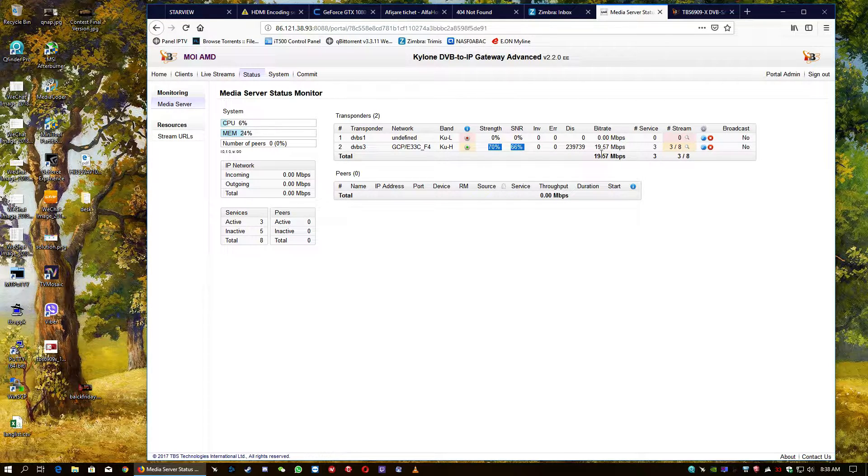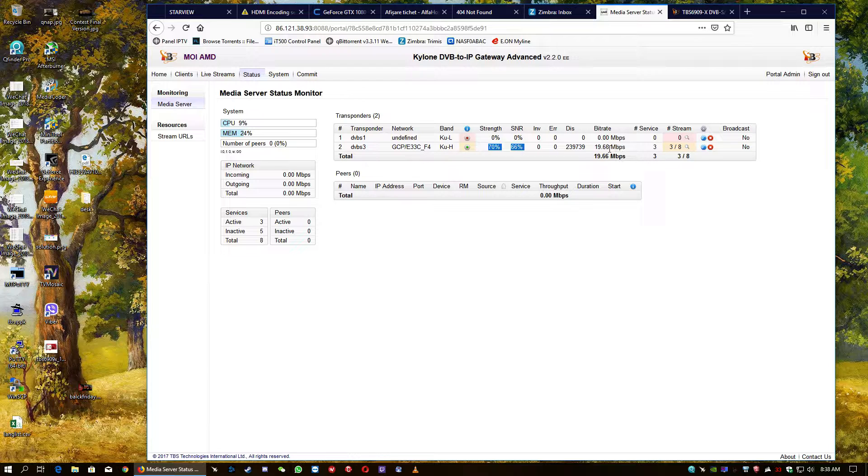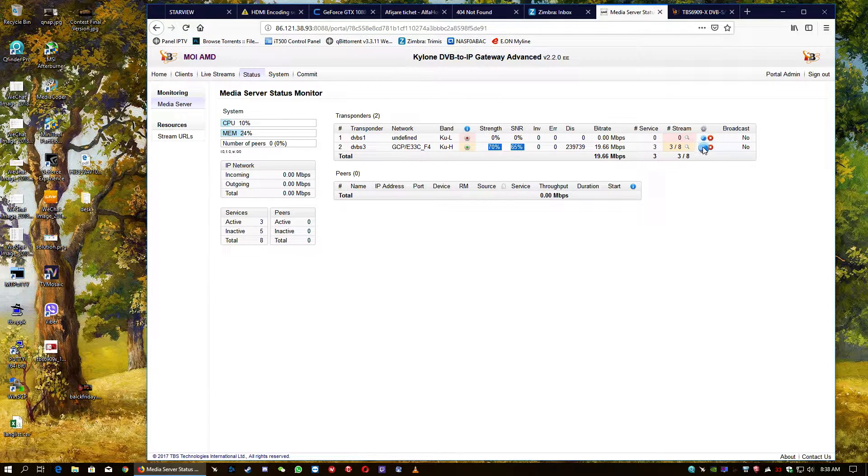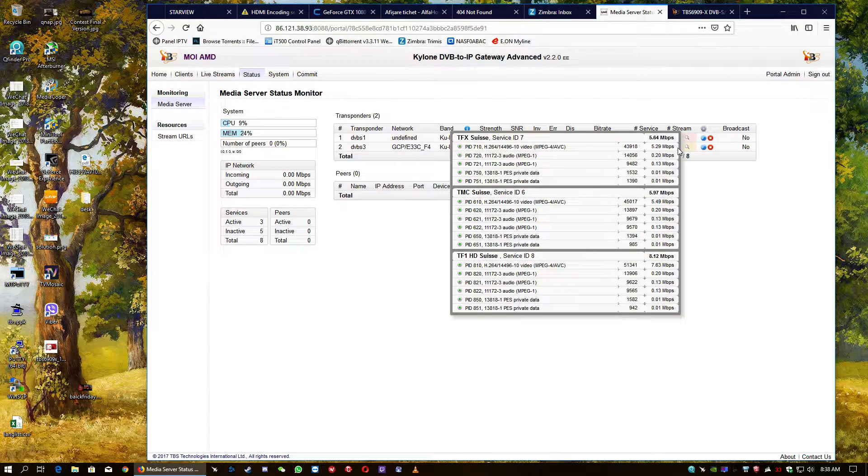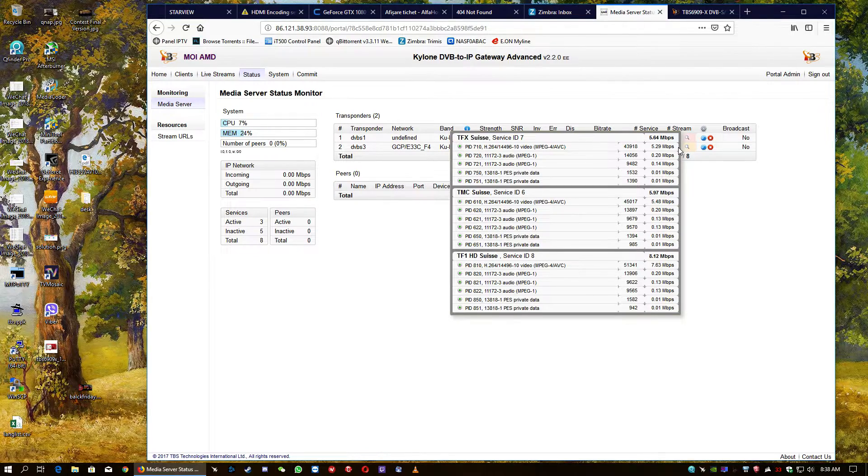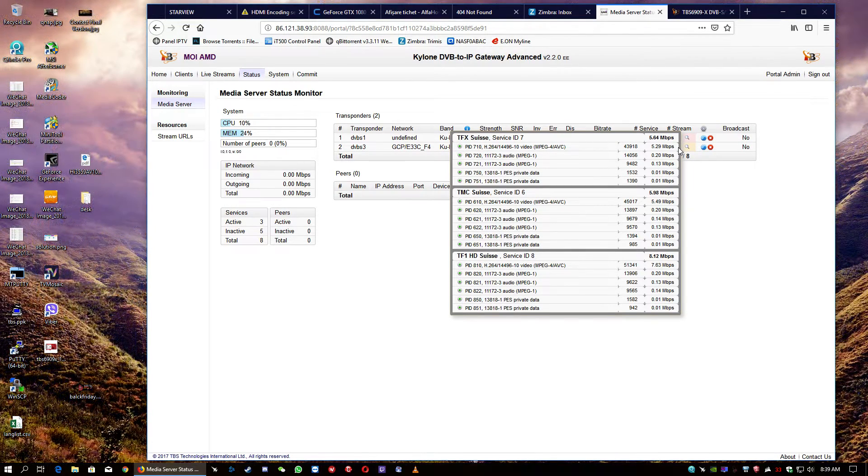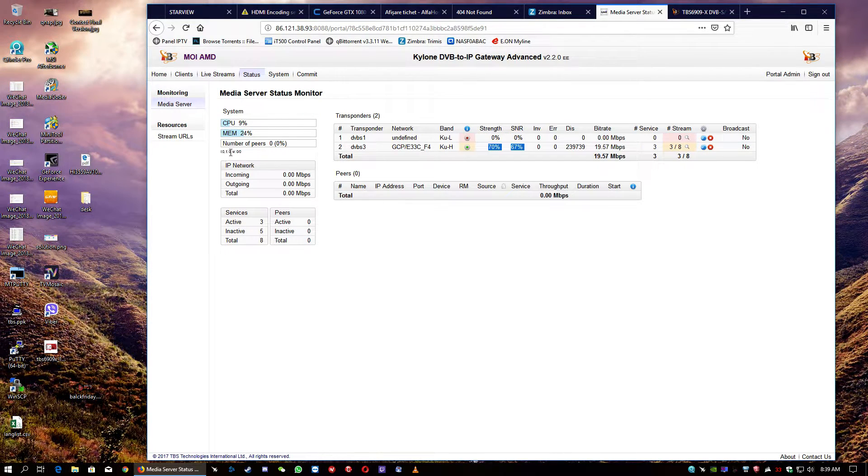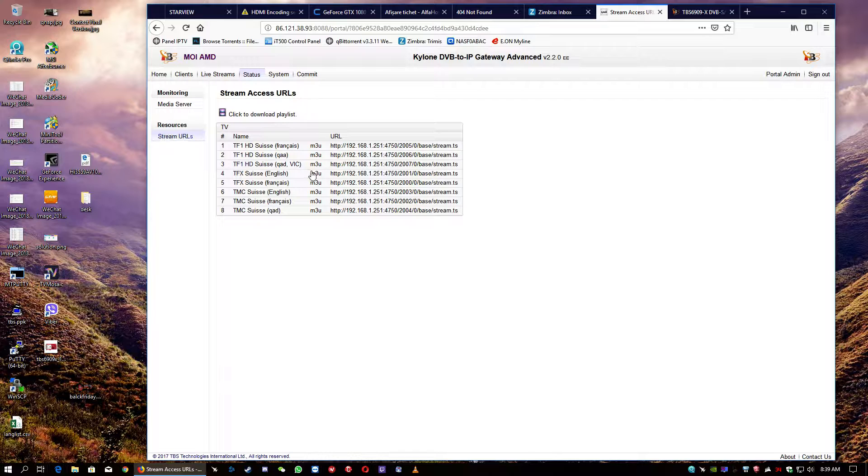And also, we can see here the bandwidth of the streams. Here, we can see the PIDs and the channel service IDs. And here, we can see the streams already mapped.